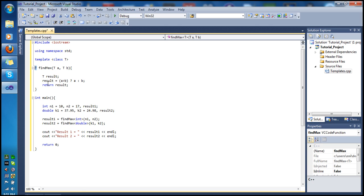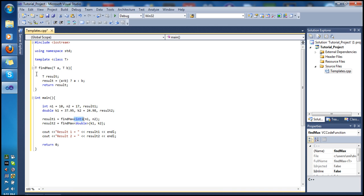So T basically stands for whatever data type we want to pass — int, double, and so on. We have our two variables a and b typed as T. In our main, when we call it with int, T gets replaced by int — so we have int a, int b, int result, and the return type becomes int.